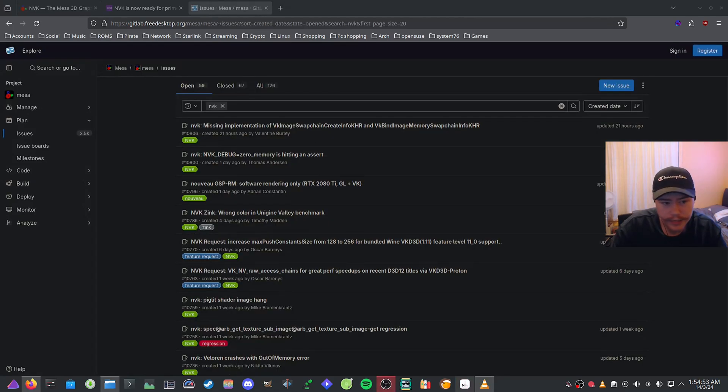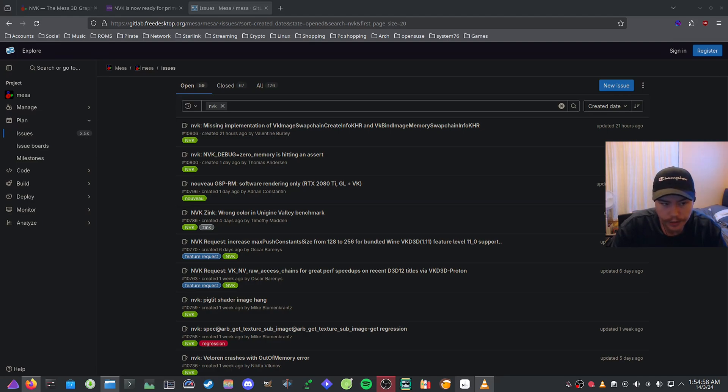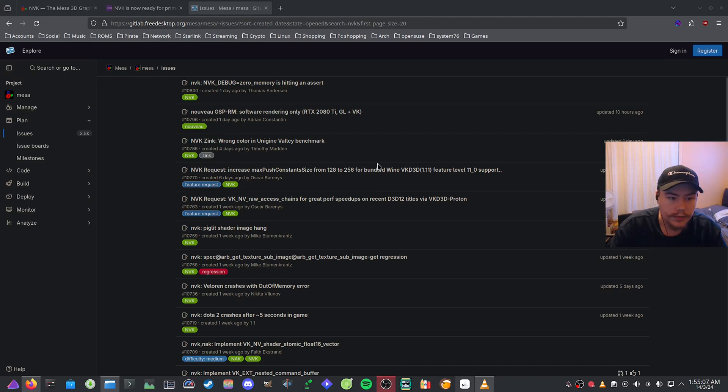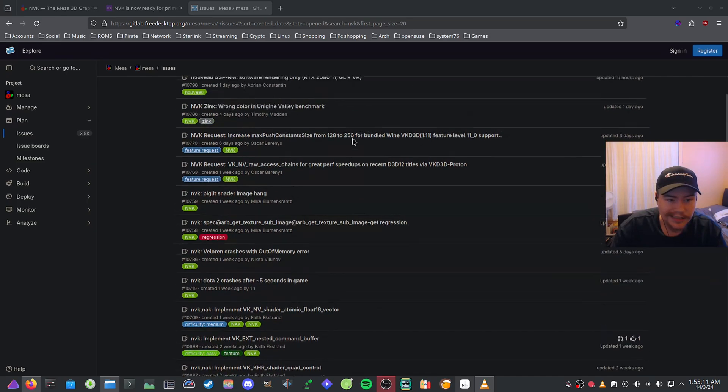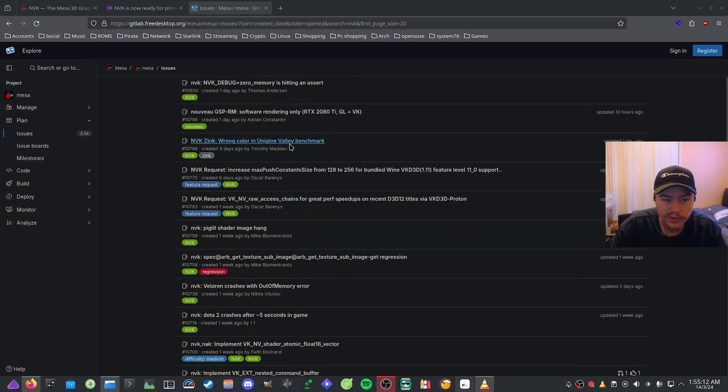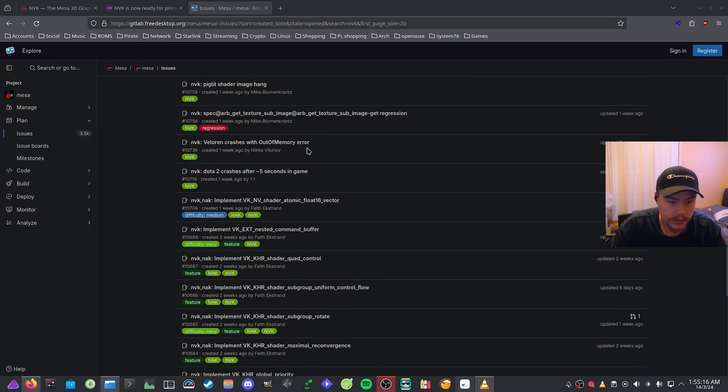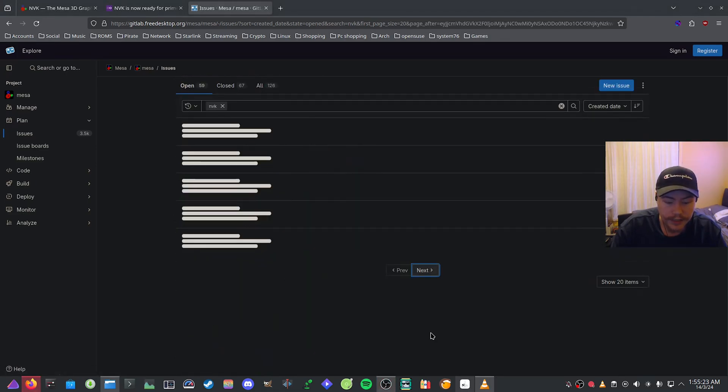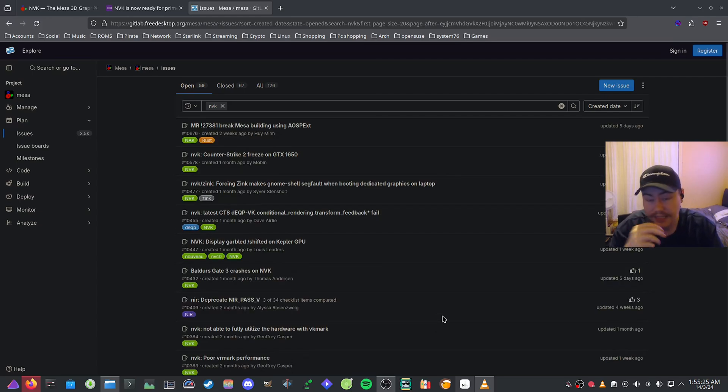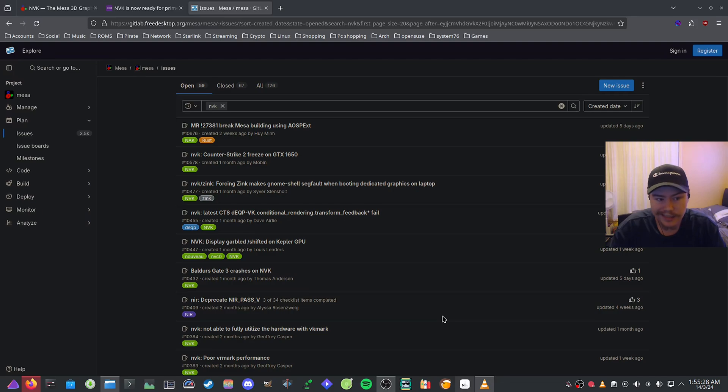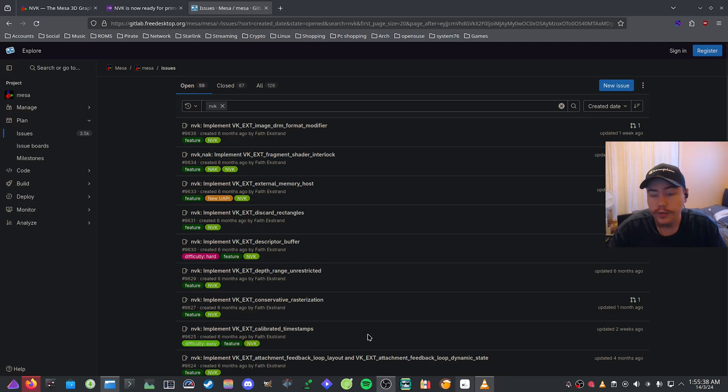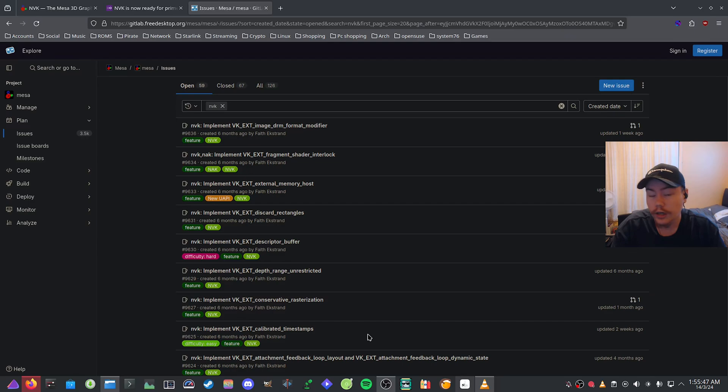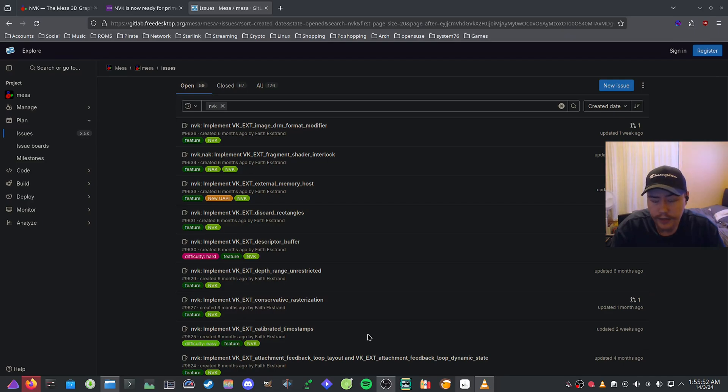If we have a look at the issues that are on the Mesa GitLab page, there's a lot of issues open at the moment for the NVK driver. There's probably a lot of Vulkan extensions that need to be included, some software rendering issues, Zinc issues with Valley benchmark showing the wrong colors. Implementing different Vulkan extensions means that performance in particular games will improve a lot with translation layers like DXVK and VKD3D.